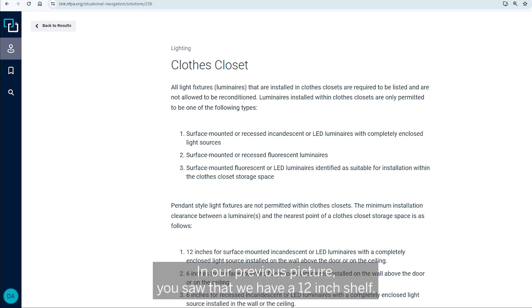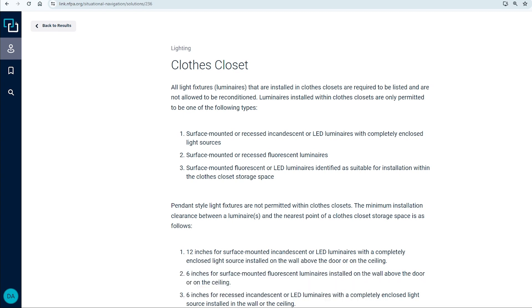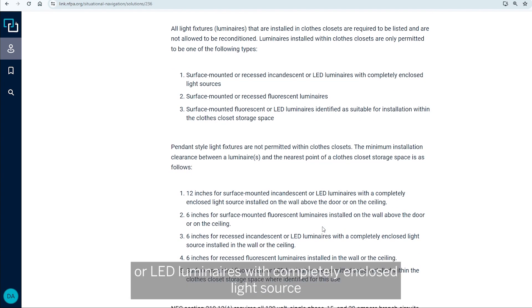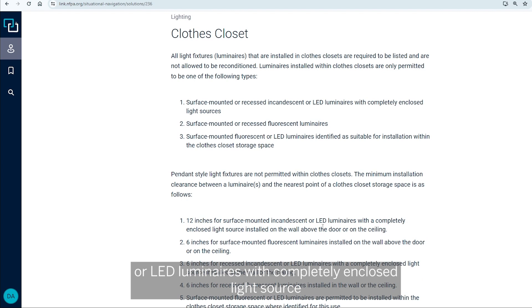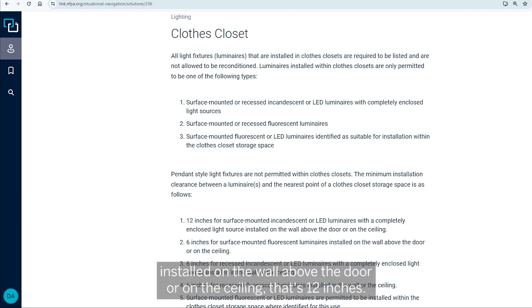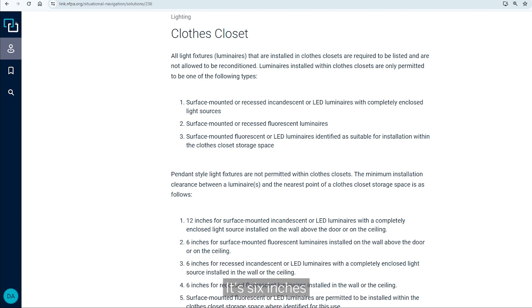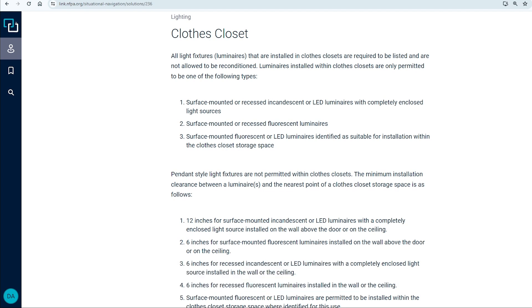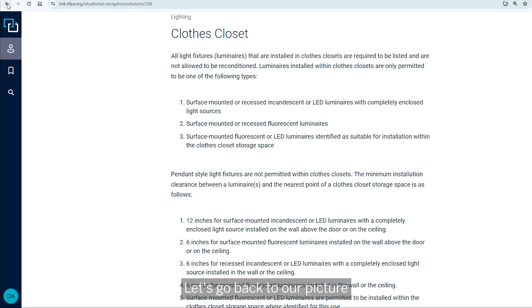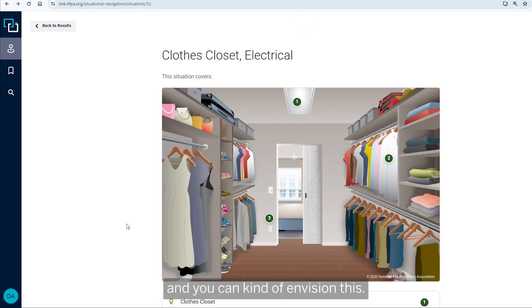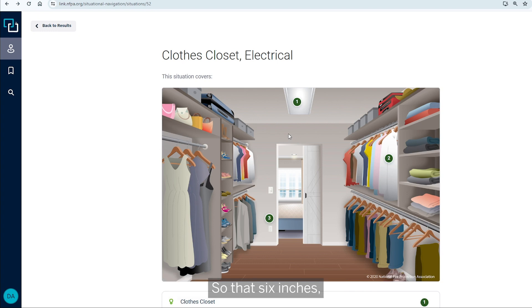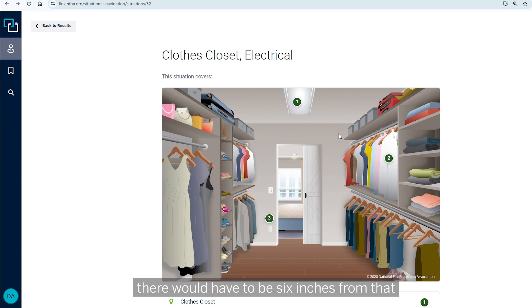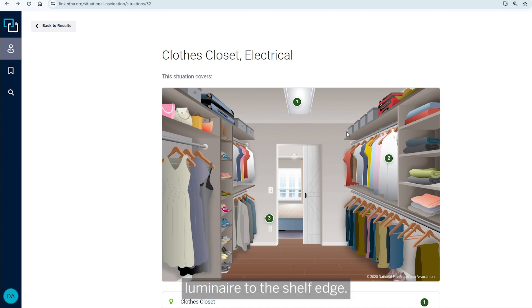In our previous picture, you saw that we have a 12 inch shelf. So for surface mounted incandescent or LED luminaires with completely enclosed light source installed on the wall above the door or on the ceiling, let's go back to our picture and you can kind of envision this. So that's six inches. So that's six inches. So this was mounted all the way across here. Minimally, there'd have to be six inches from that luminaire to the shelf edge.